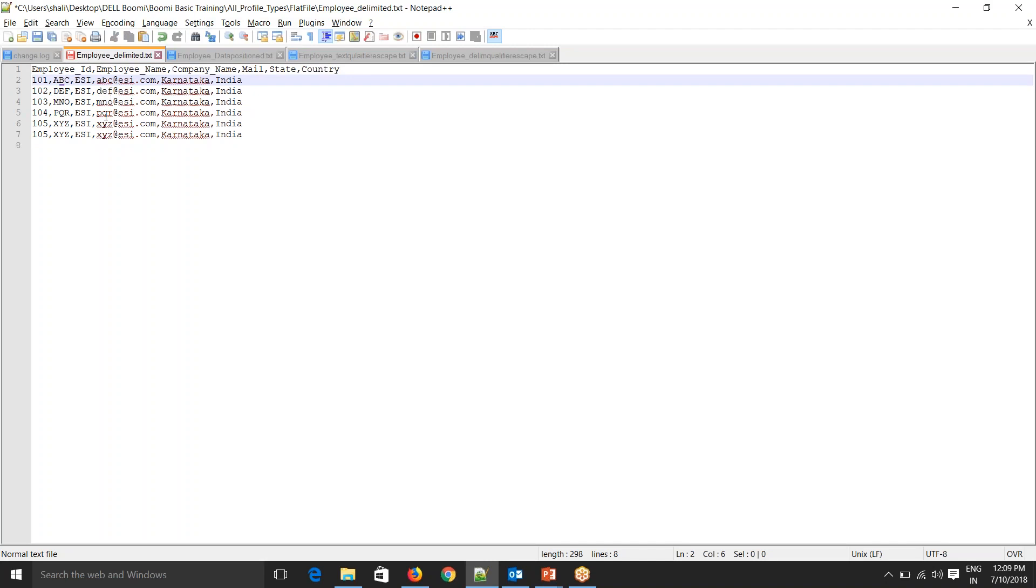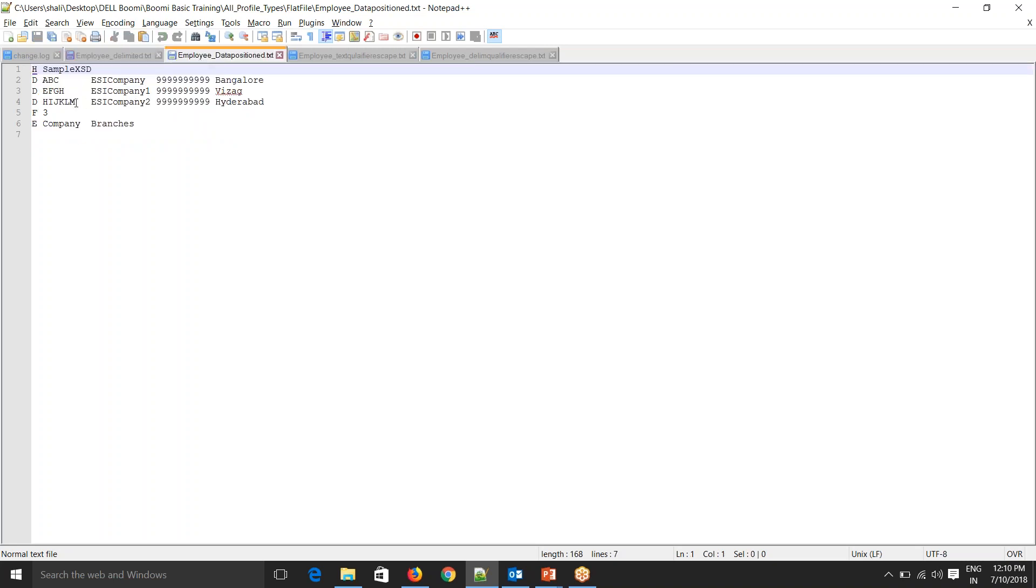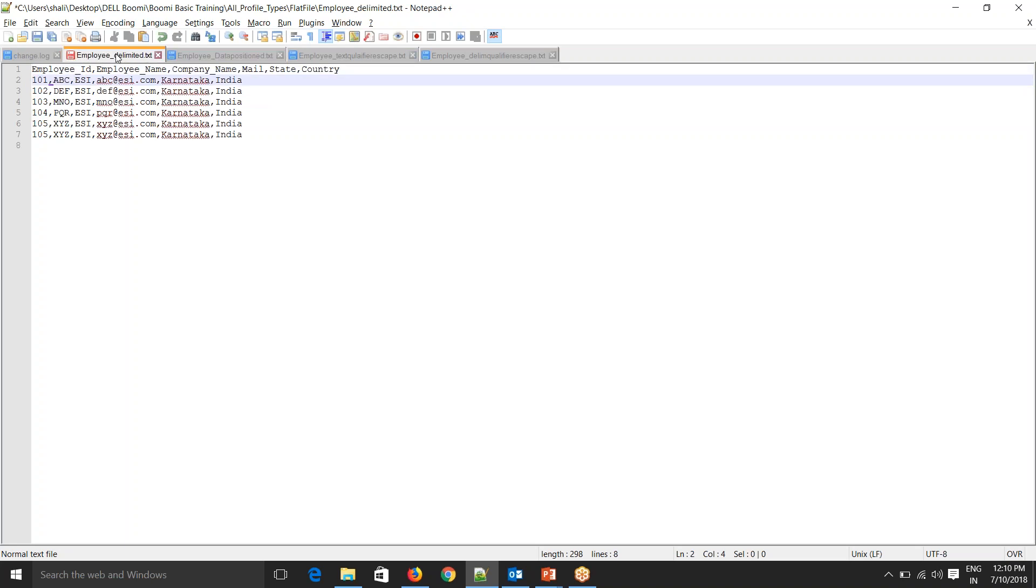The structure of elements in a flat file data set is defined as one of two types: delimited and data position. In delimited file, each element is separated by a specific character—the delimiter. It can be comma, asterisk, pipe or any other character, and each element can be variable in length. In data position, each element begins at a specific column position and has a specific length. Now we'll see how we import these different files using Boomi.